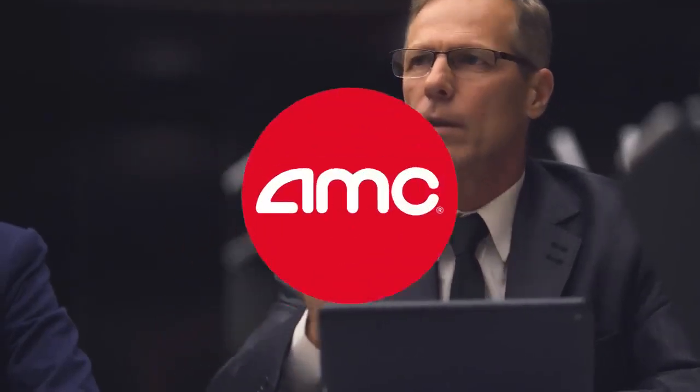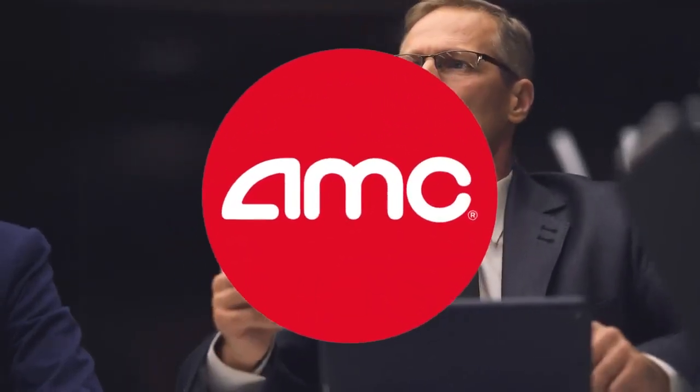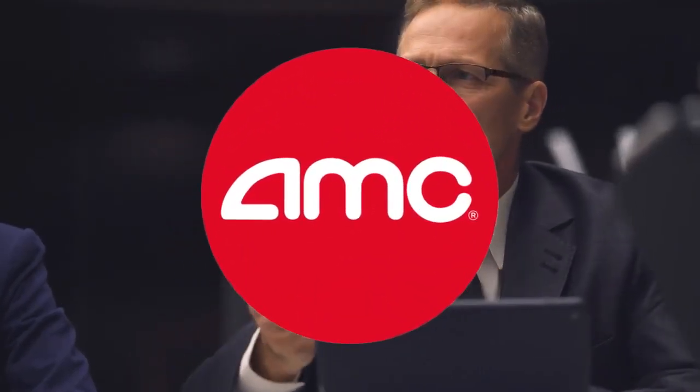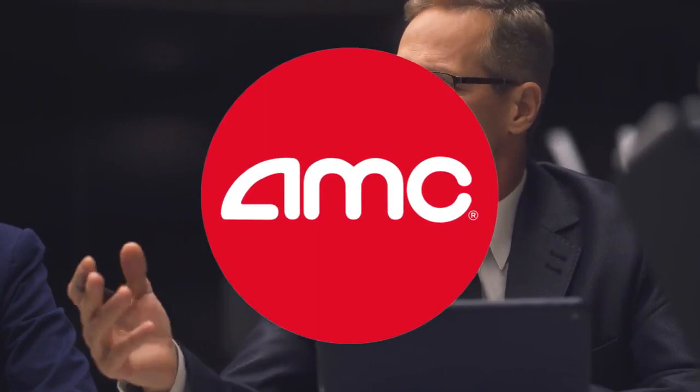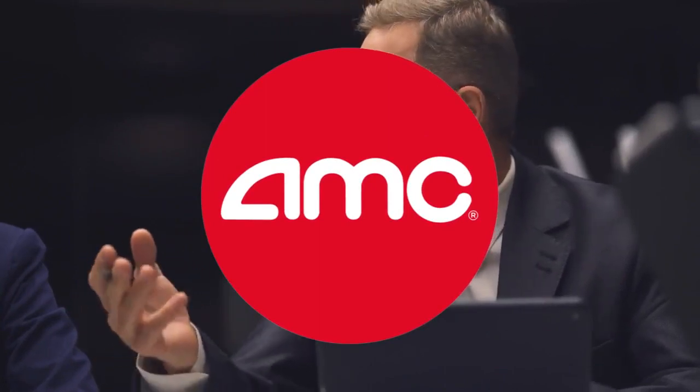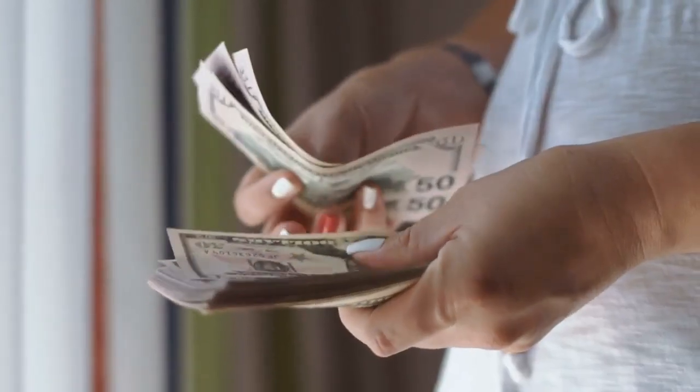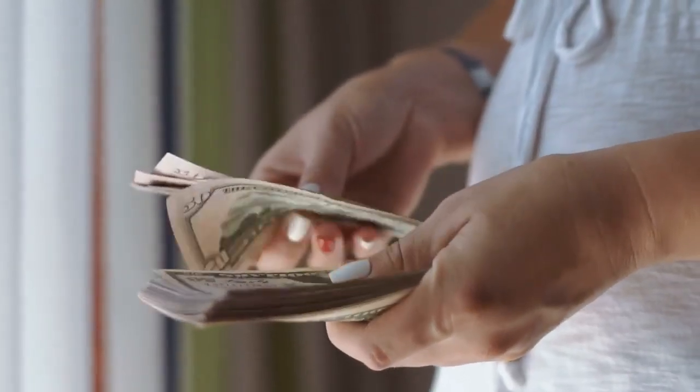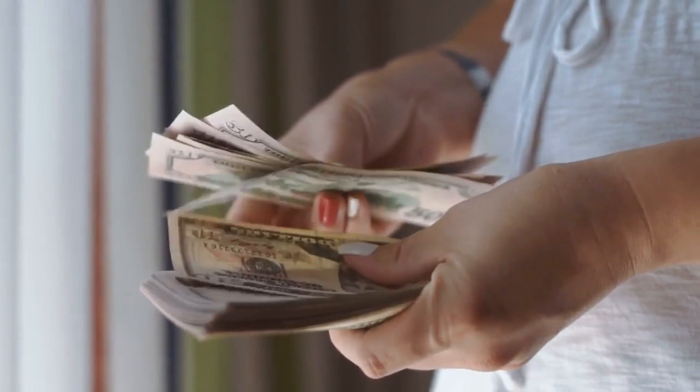Hello guys and welcome back to yet another AMC video. Today, I'd like to discuss how the SEC has officially begun charging short sellers. They have just charged their first illegal short seller with synthetic shorting offenses, and it is likely that they will continue to do so. So stay tuned and let's make some money.